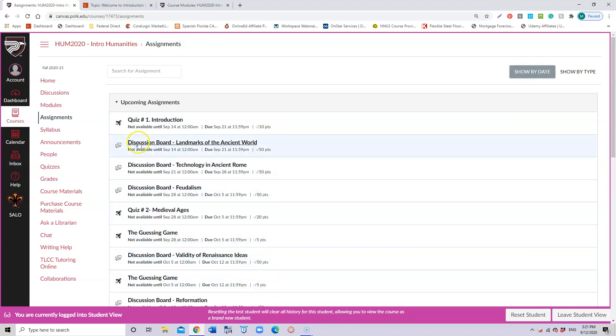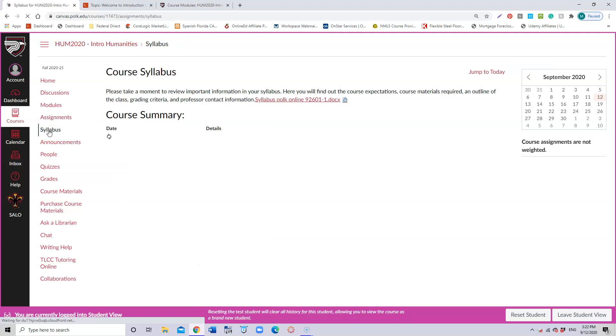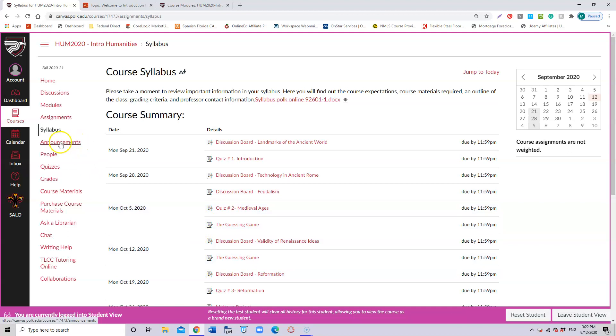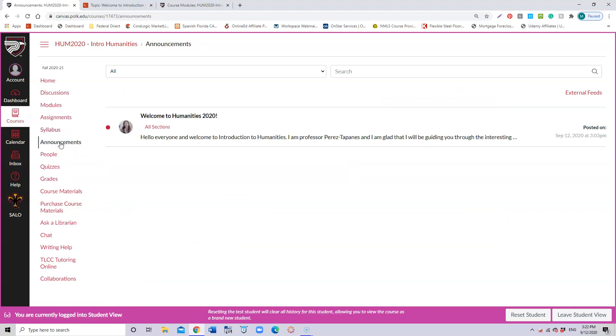The syllabus will be showing you also the information about all the activities that you have. The announcements will be a way of communicating from me to you. I'm going to be giving you information, general information through the announcements—things that I consider are important for everyone or reminders. Everything will be in my announcements, so please connect your email to the announcements so that you receive that information right away.